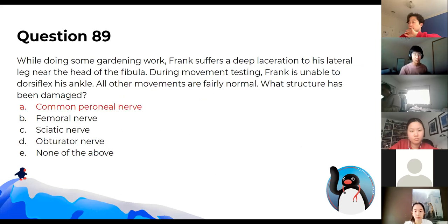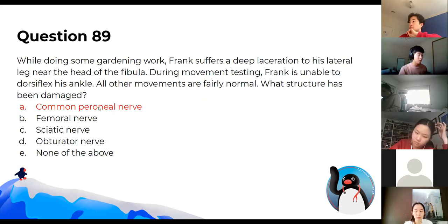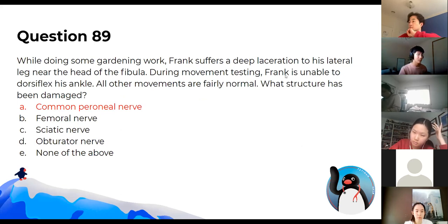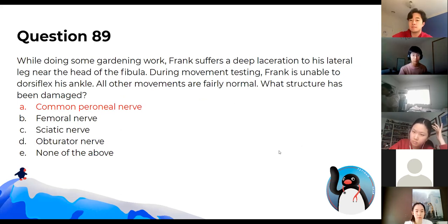We've already done this question. The common fibular nerve — also called the common peroneal nerve — passes around the head of the fibula and causes foot drop.